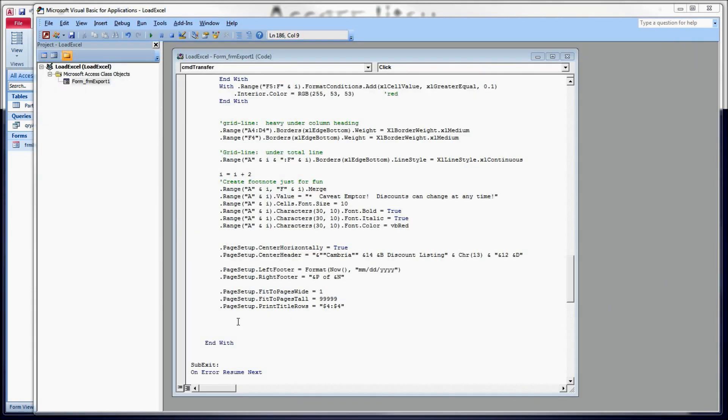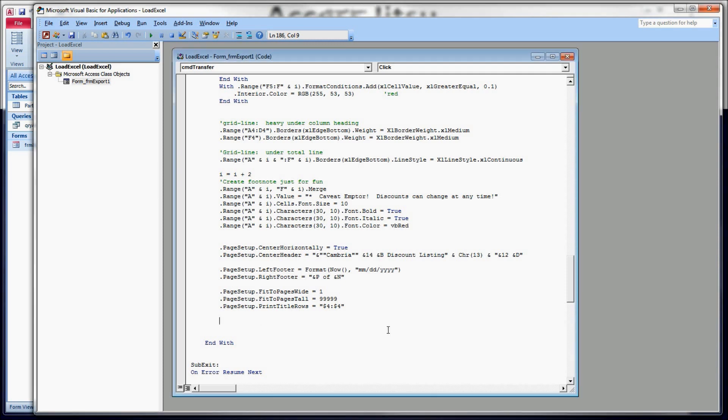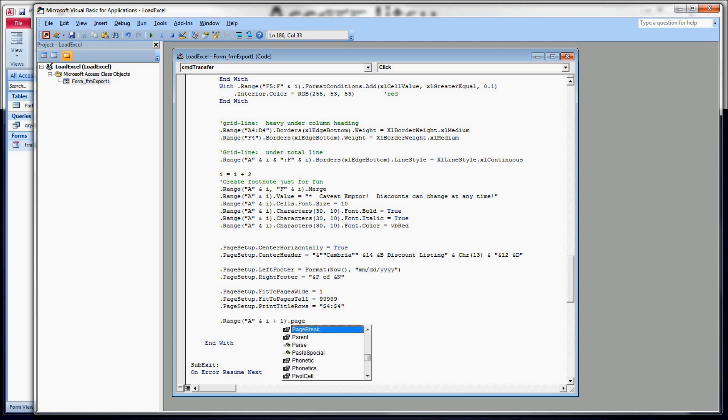So one more thing to talk about would be the page break. And I only want to do it because I mentioned it, even though it's not a part of the page setup properties. It is a member of the range class or property. But I mentioned it earlier on when you have bunches of pages of output and you need a page break in certain places. You can put your range in there and then type in page break. And it takes a constant called Excel page break manual.